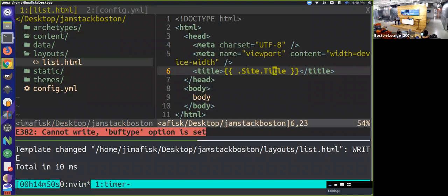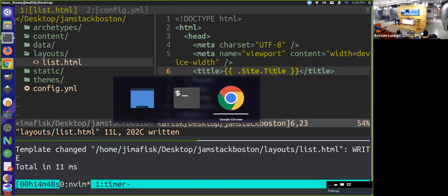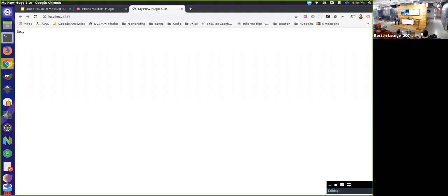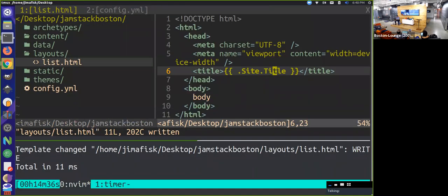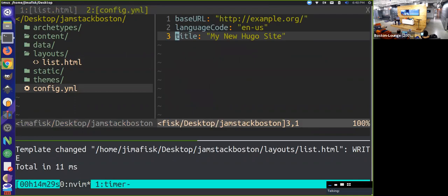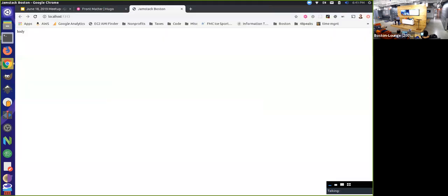If we save this and switch back here, you'll notice that this now has 'My Hugo Site' at the top in this tab - that's the title attribute on the page. For instance, we can come into our config file and change this to be 'Jamstack Boston', save that, and this should change. So you can see how those variables work there.